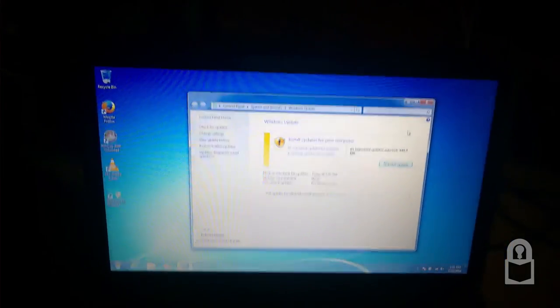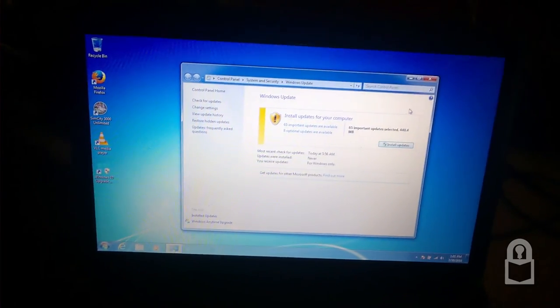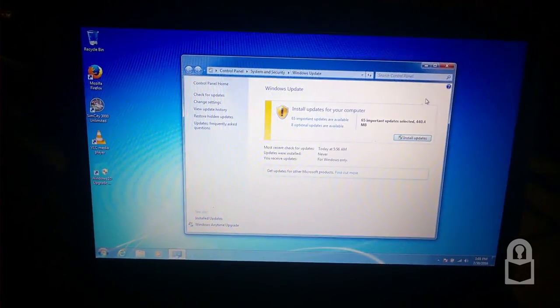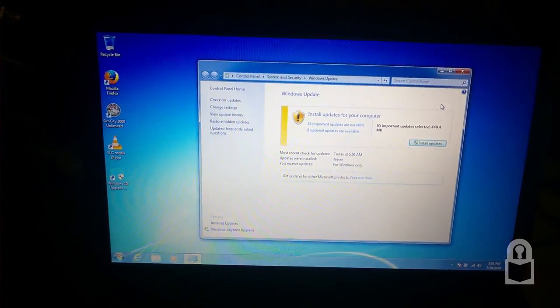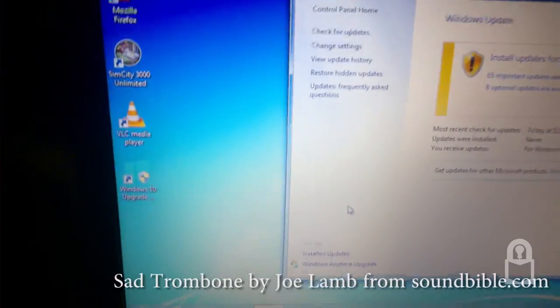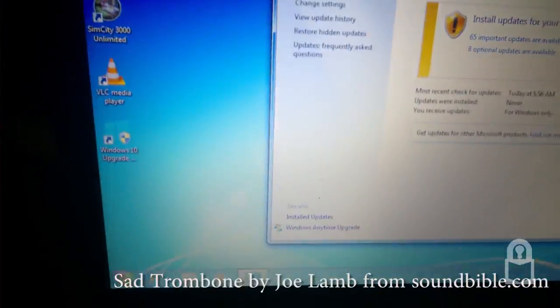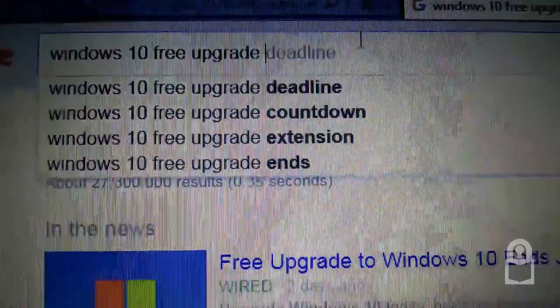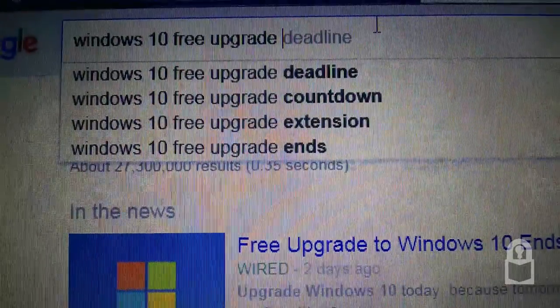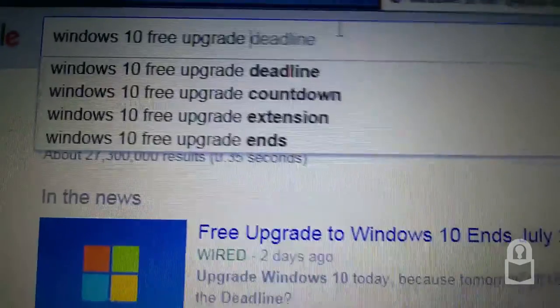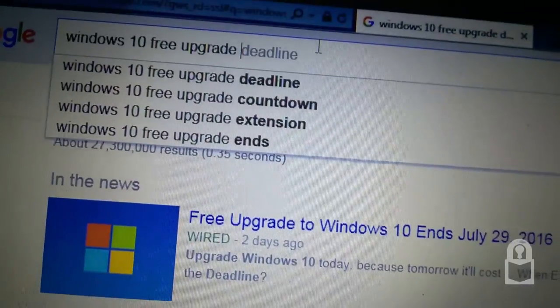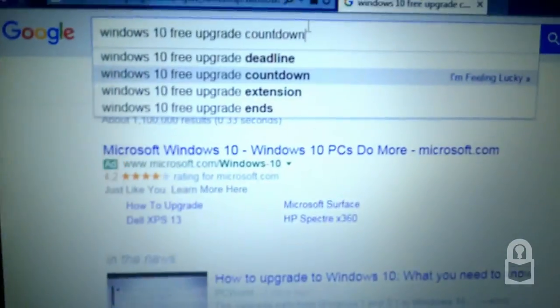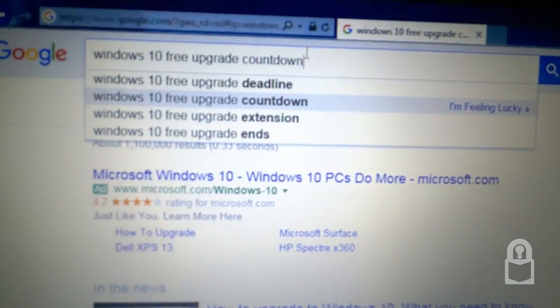Well, it seems that I've fallen asleep and I missed my free Windows 10 deadline. Oh look, now that the upgrade's ended, people are asking for extensions. I knew this would happen. Always complaining.